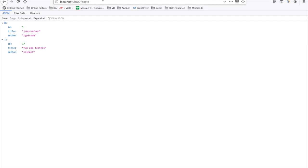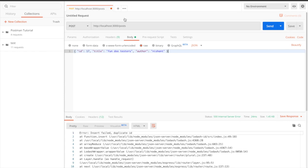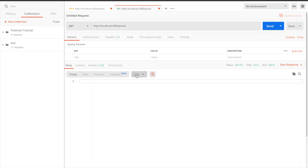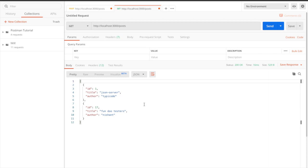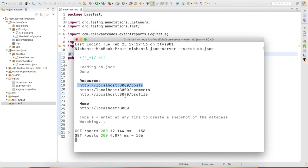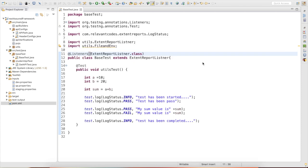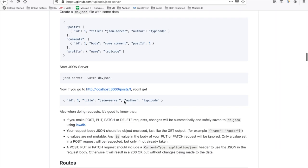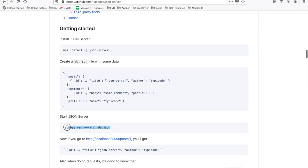In Postman, you can also use this API. Simply hit the GET request URL and you will get the data. Now we are going to automate this request. Make sure your server is running, otherwise you won't be able to hit the API. If the server is terminated, you will get 'unable to connect'.